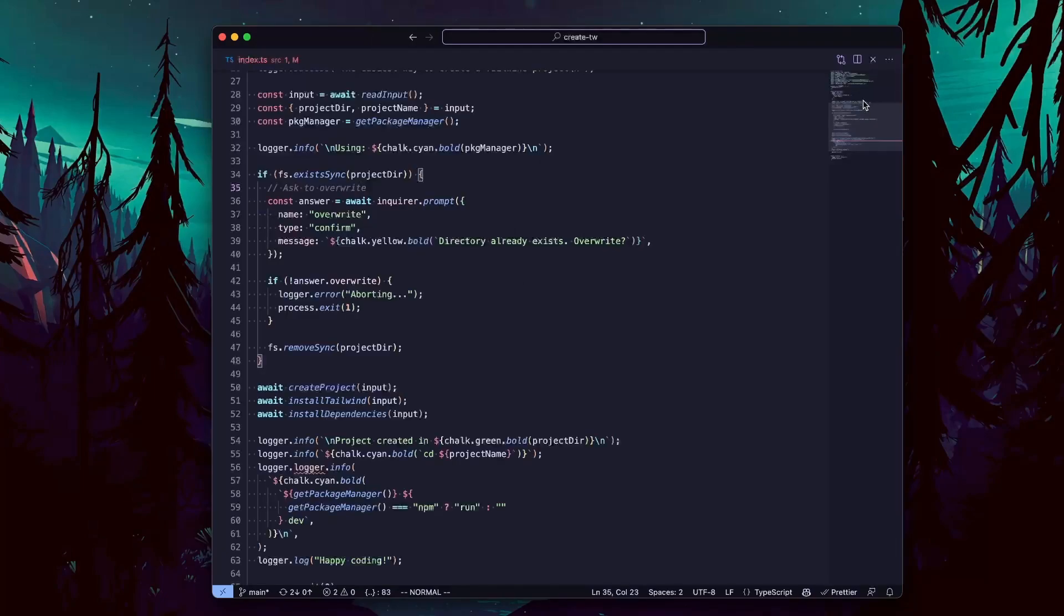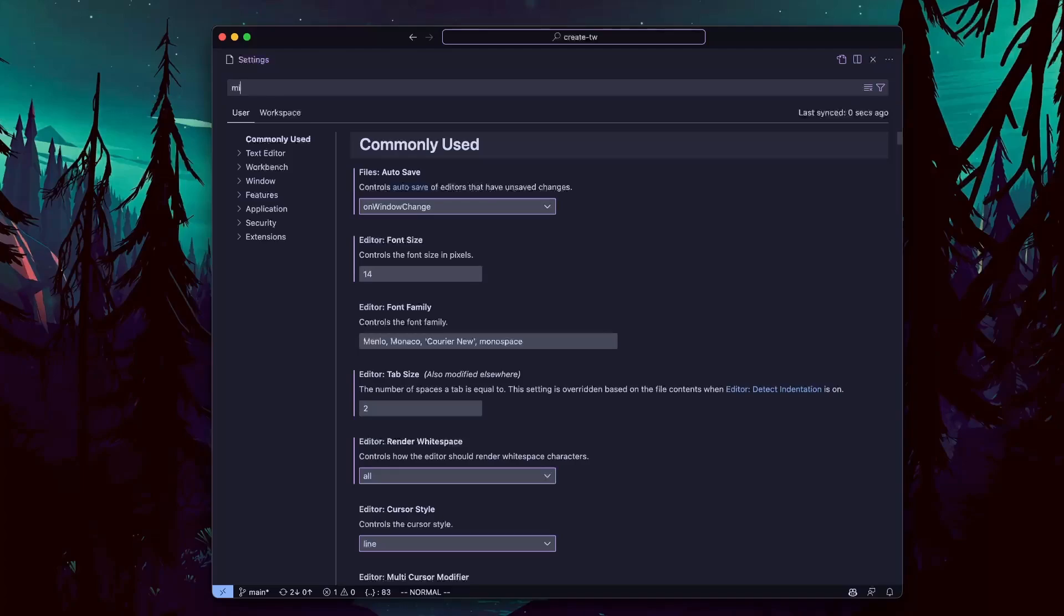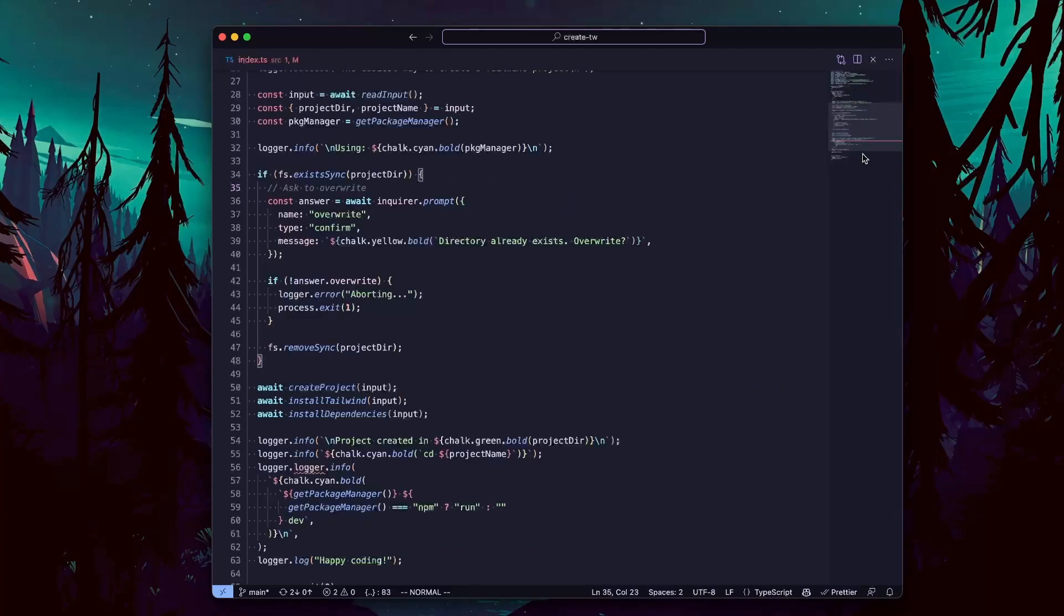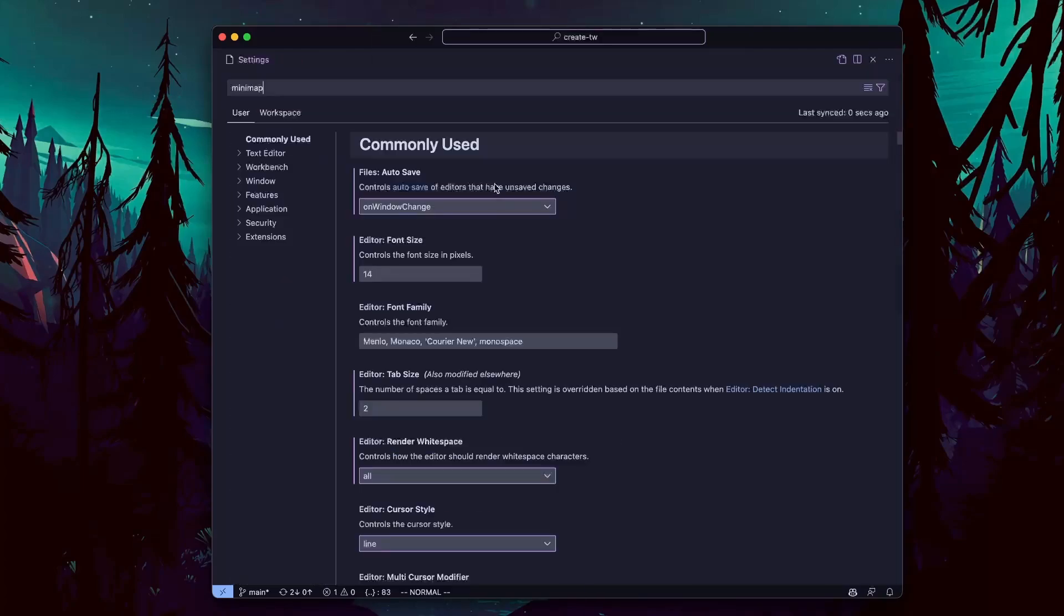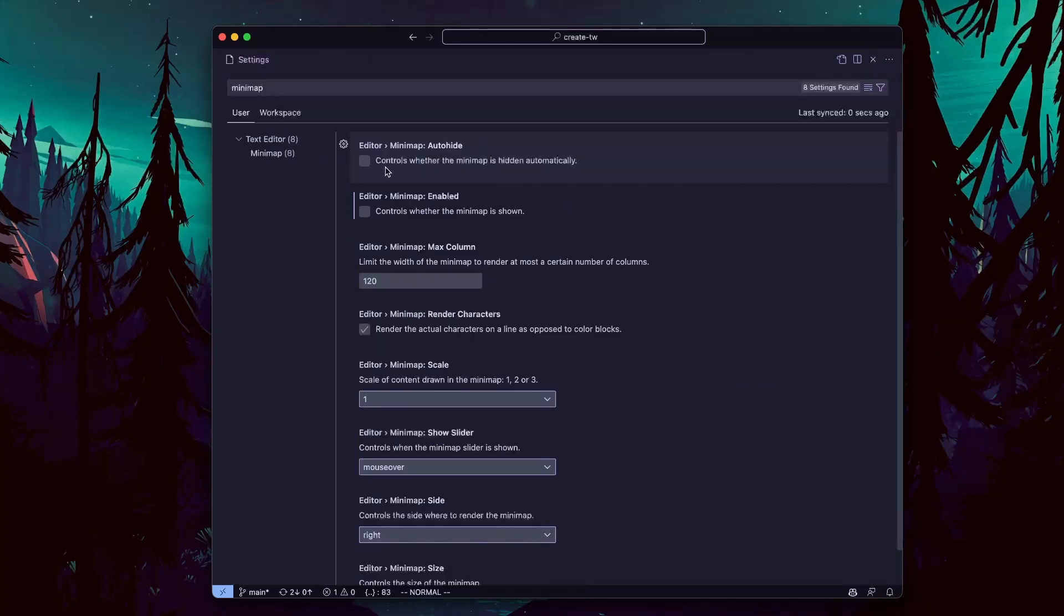The minimap takes a lot of space and doesn't bring any value in my opinion. So it has to go away.